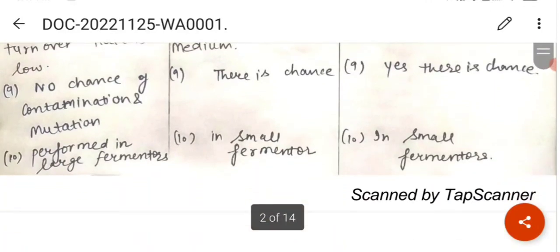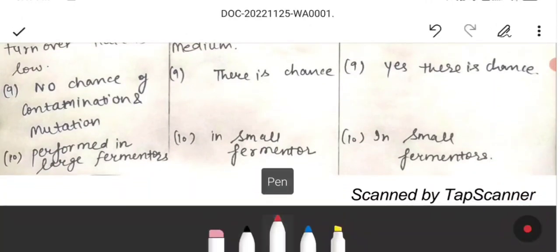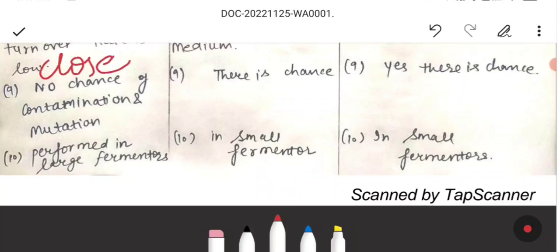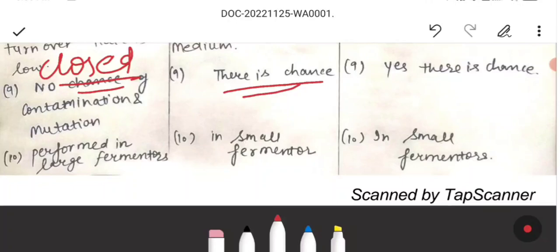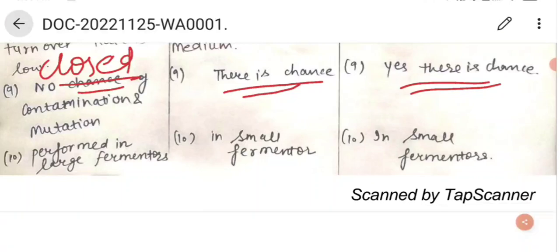In batch culture, there are no chances of contamination and mutation, as the bioreactor is closed during the process, so there is very low risk of contamination. In fed-batch, there are chances of contamination because it is semi-closed. And in continuous culture, there are higher chances of contamination because it is an open system.